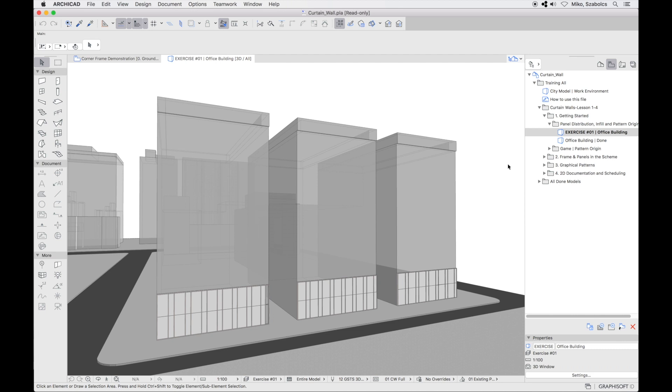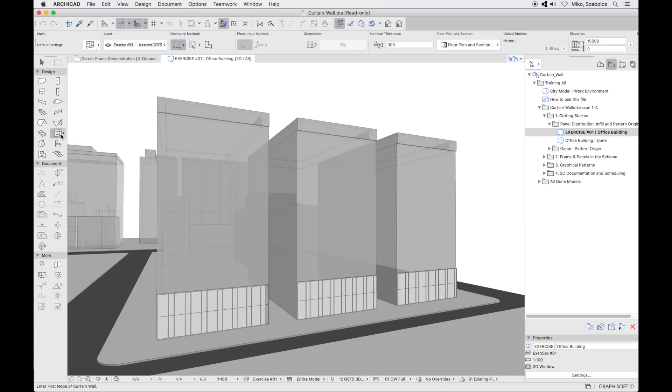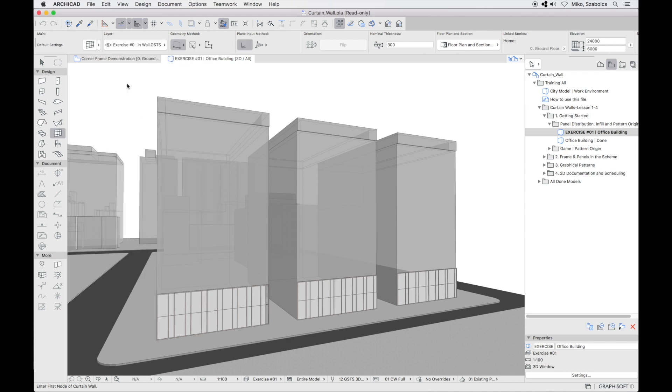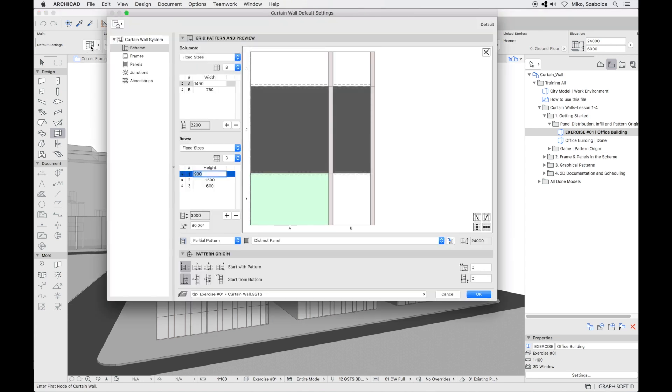What are the basic options for the pattern distribution of a curtain wall? Click on the exercise number one view, select the exercise number one curtain wall favorite from the favorites list, and then enter the curtain wall settings dialog.